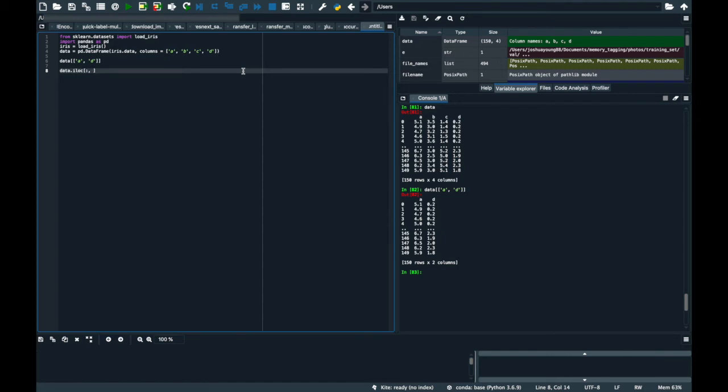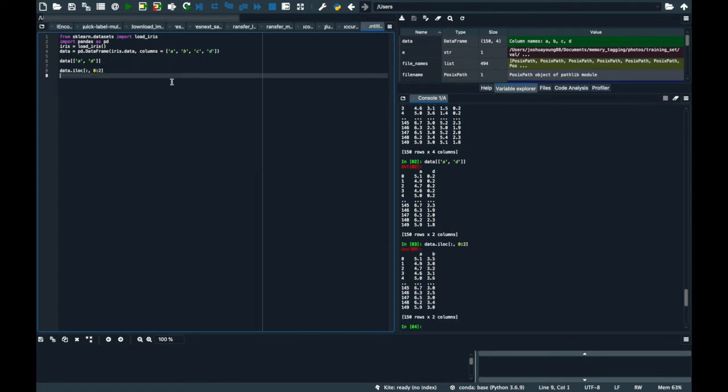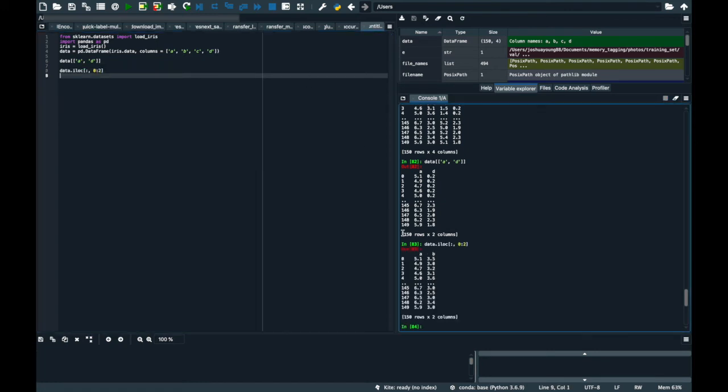So if your columns are in a row, like they're not separated by anything, then you could just do like zero through two. And so this is going to keep the zeroth column and the first column, and it's not going to keep the second or third column. So if we run that, we keep A and B.